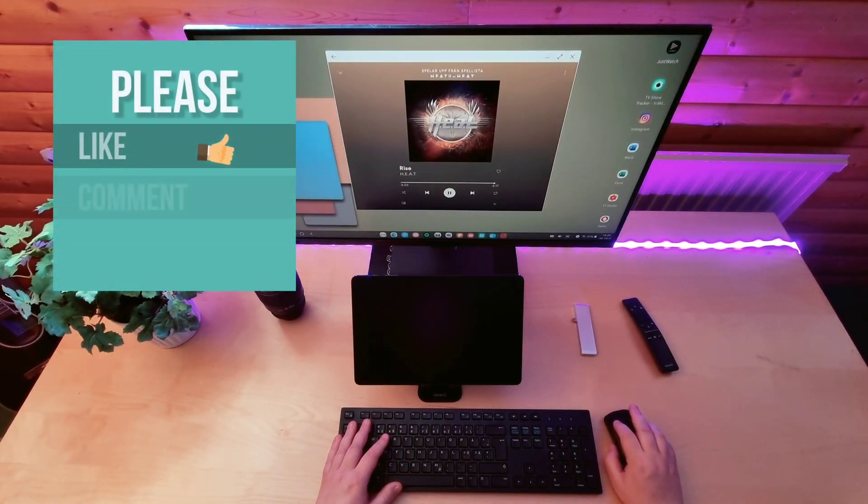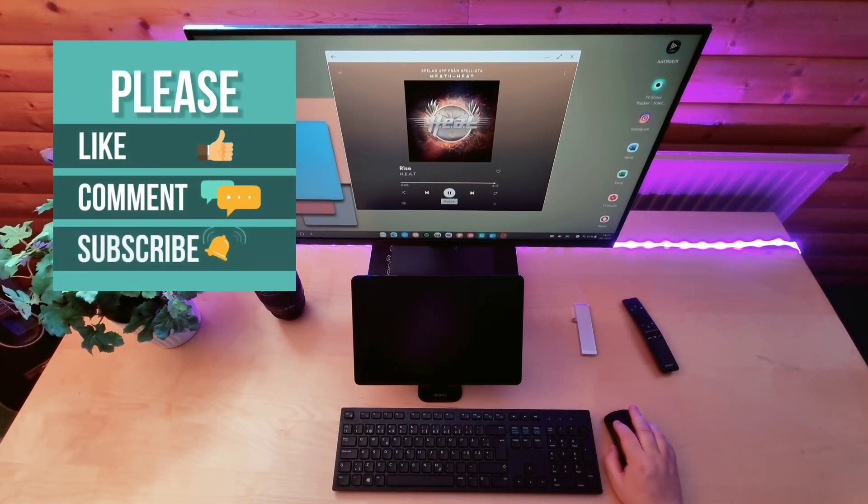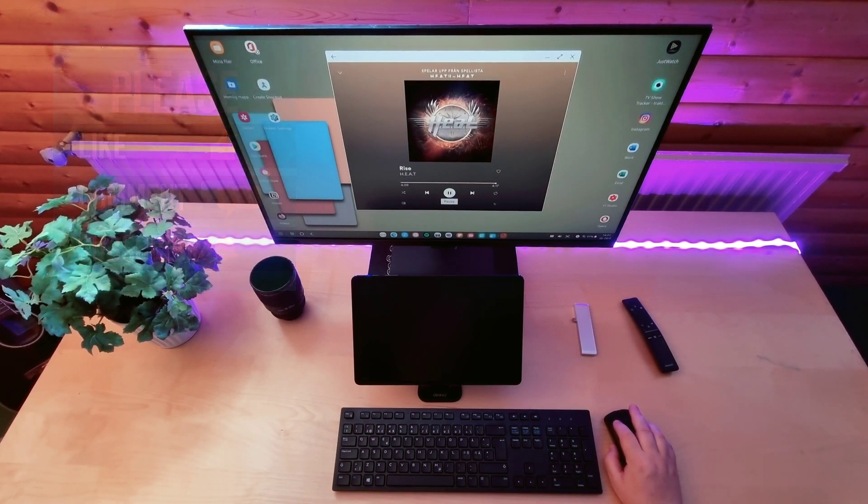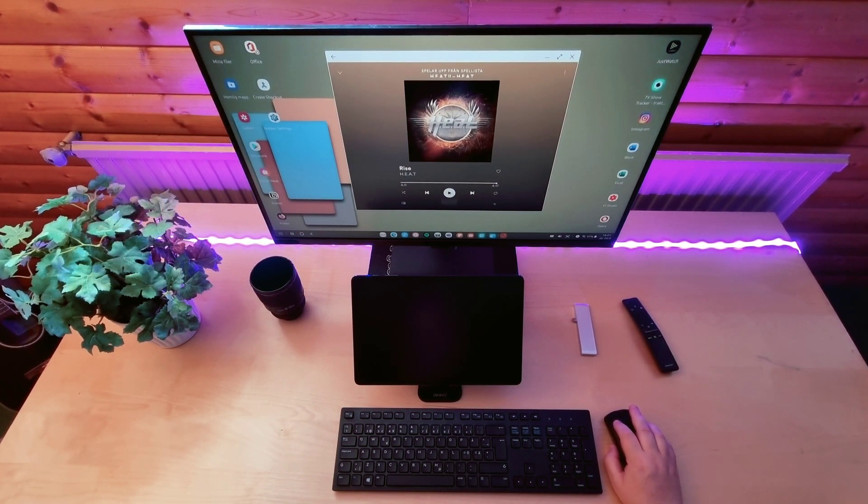Thanks for watching. Please comment, like and subscribe. Until next time, stay safe.